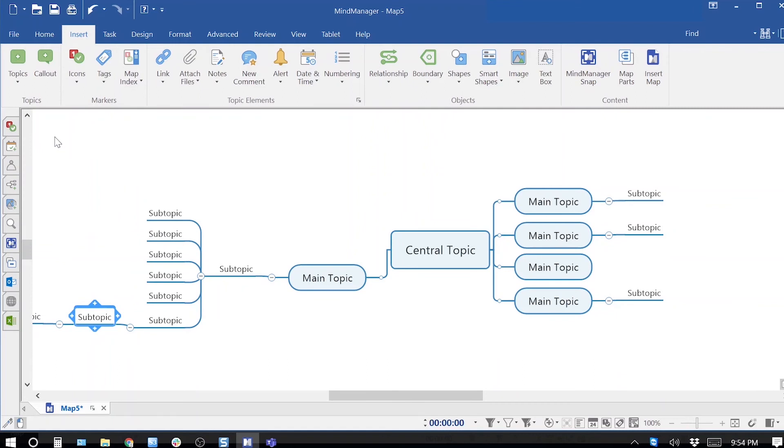These are the different ways to add topics and subtopics. Thank you for watching. Have a great day.